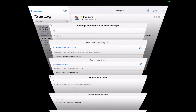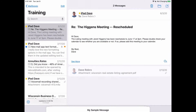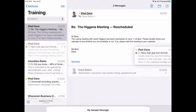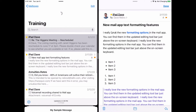iPadOS also allows you to view two email messages at once. You learned how to do this in an earlier lesson on multitasking, but let's do a quick review. Open the first email message if you don't already have one open, then tap and drag another message from your inbox sidebar to the right edge of your screen and let go.